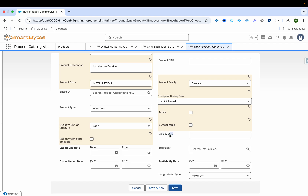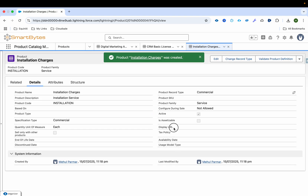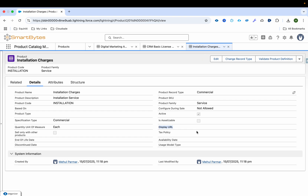Display URL is the URL of the image shown in the catalog, which we'll configure. Availability date is the date from which the product starts appearing; if left blank, it appears as soon as you activate it and create the price book entry. End-of-life and discontinued date we'll skip for now. Usage model type will be explored in usage scenarios. I'll save this now and then provide the display URL so an image appears in the catalog.